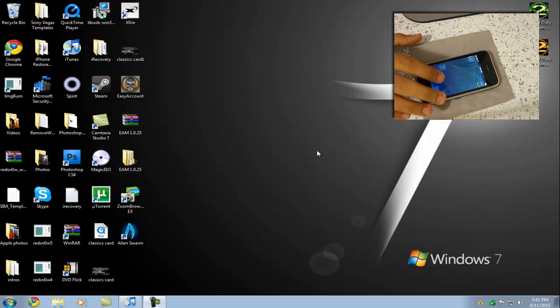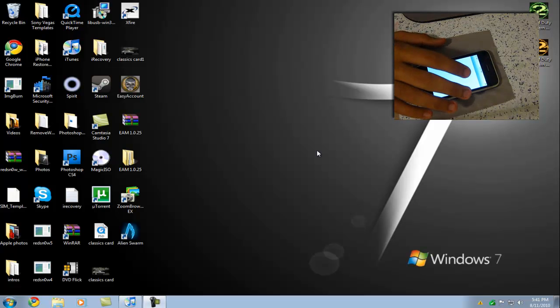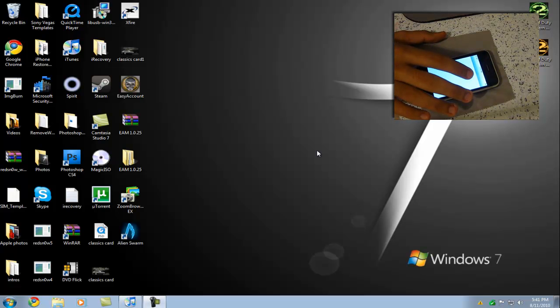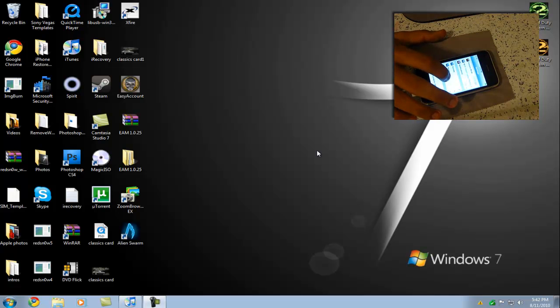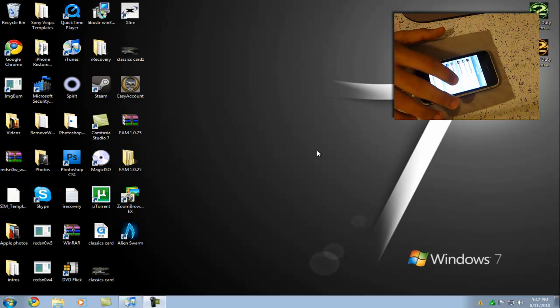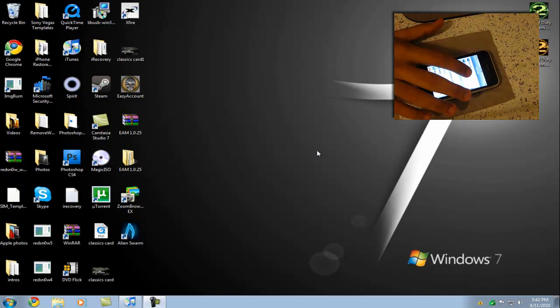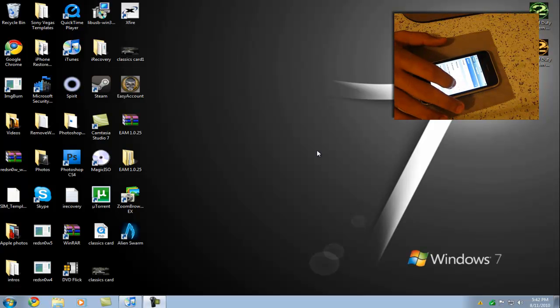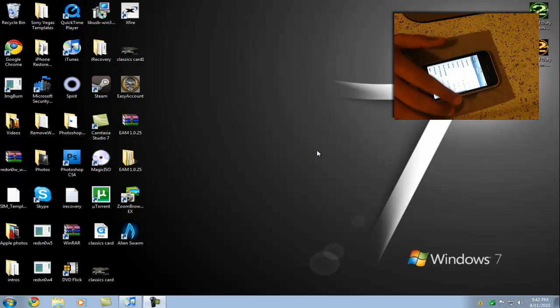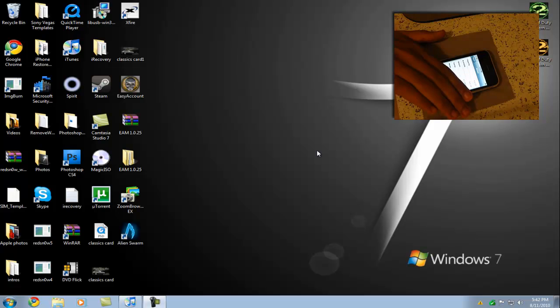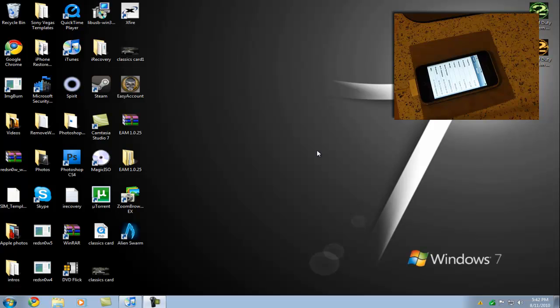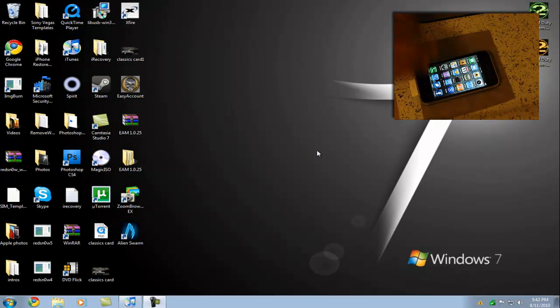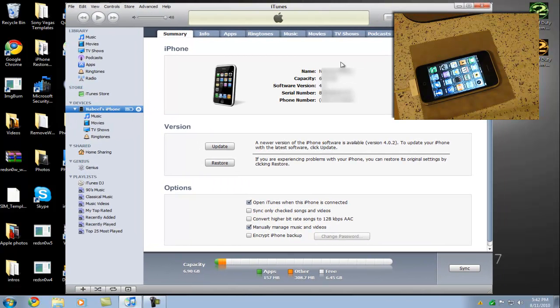As you see, this iPhone is on 4.0, and I'm going to teach you guys how to downgrade it. 4.0 is right there. Don't know if you guys can see that, but it is on 4.0. Trust me. The reason why I'm downgrading is it slows down my iPhone. Anyways guys, let's get on with this thing.